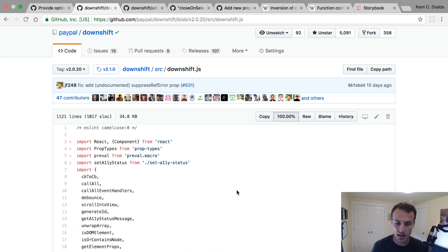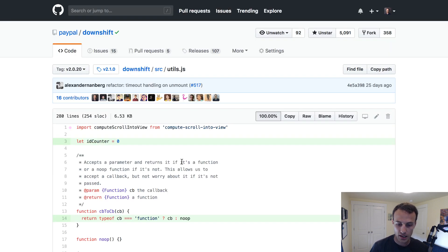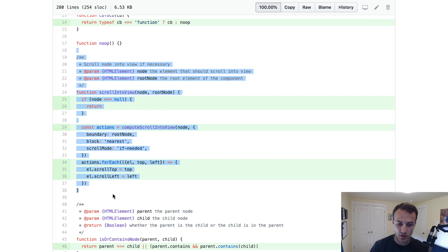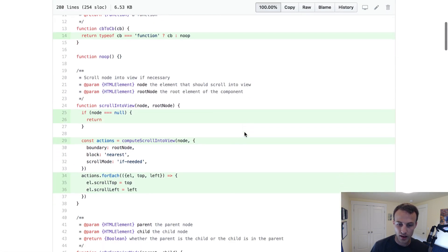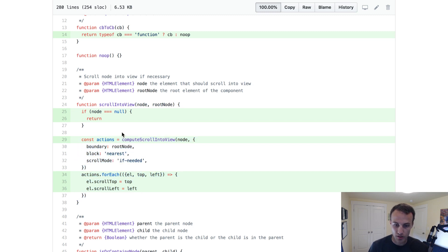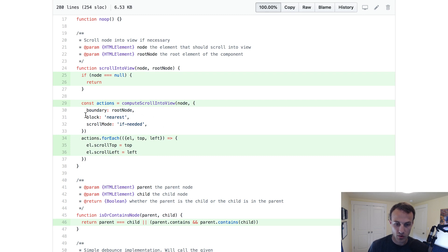This is the way it was built out — here's downshift.js. We're importing a bunch of utilities, and one of those is scroll into view. Scroll into view is defined here — it used to be a lot bigger, but somebody recently created compute scroll into view and made this a lot simpler. We're just calling scroll into view with our node and then the root node, so it'll keep going up to find the scrollable element all the way up to the root node and set that as the boundary.